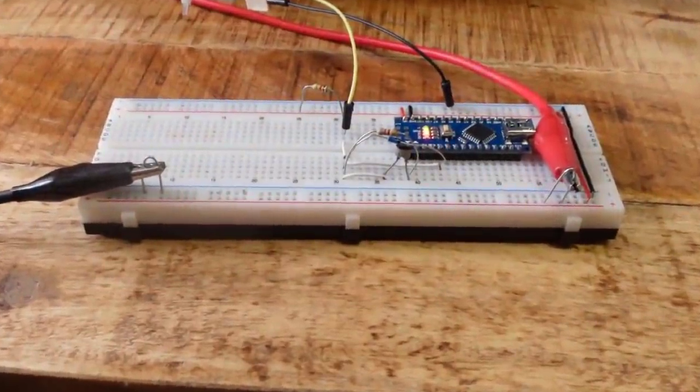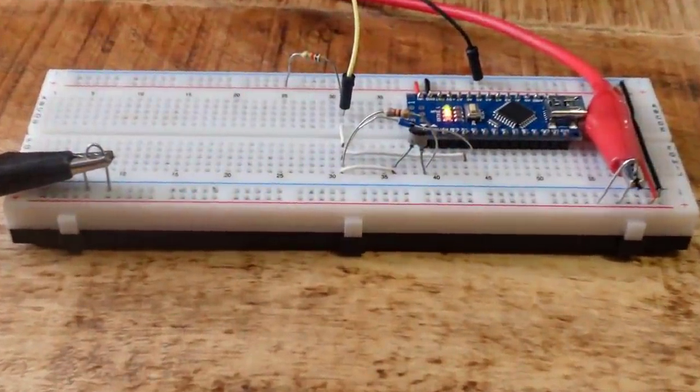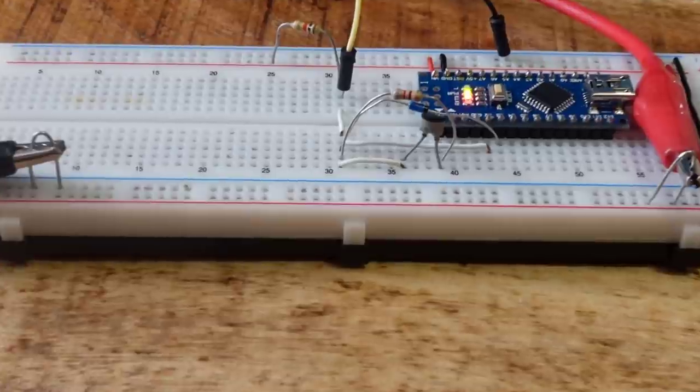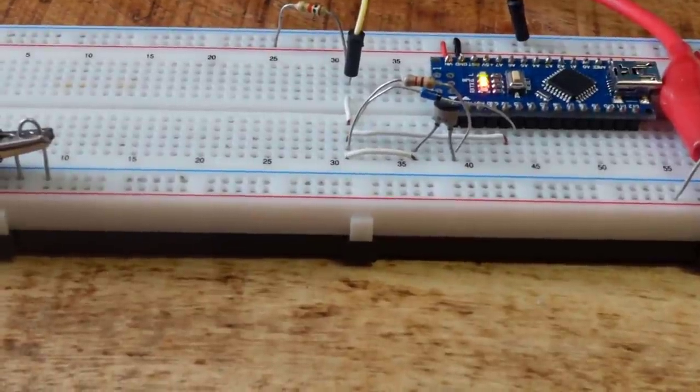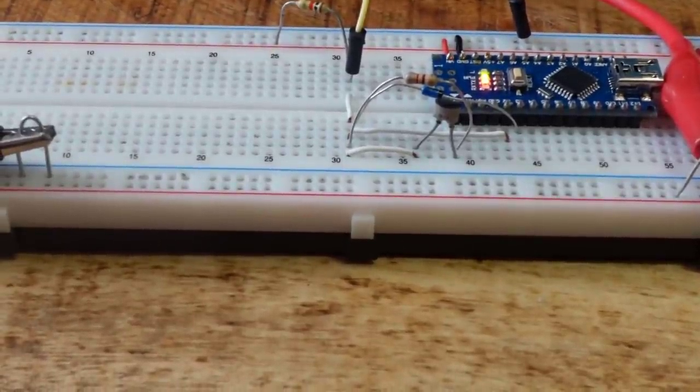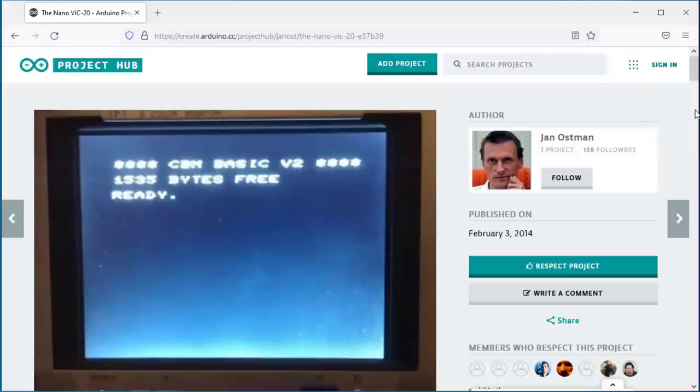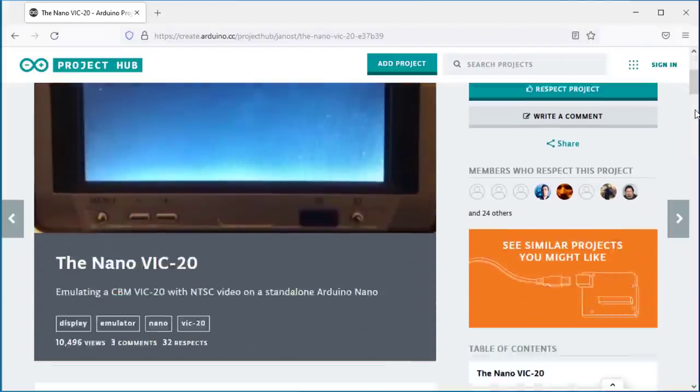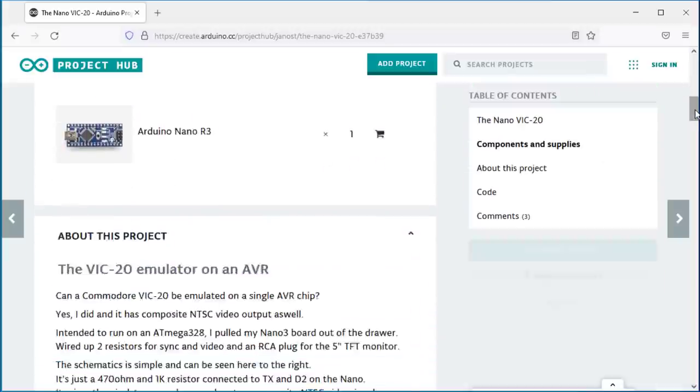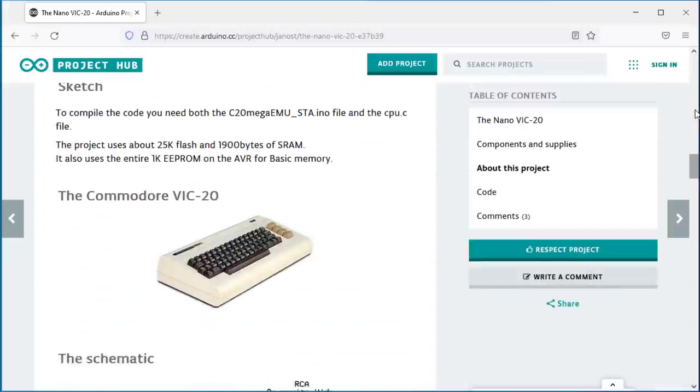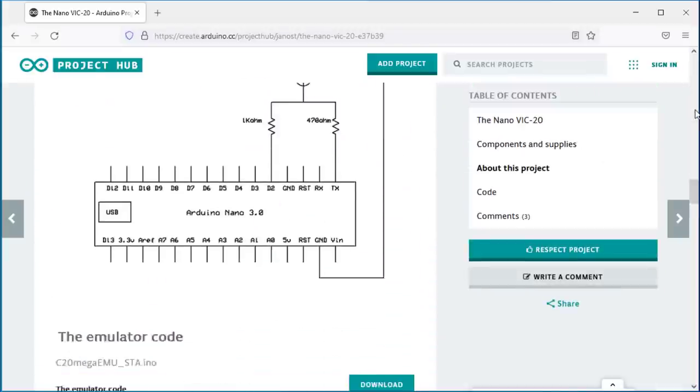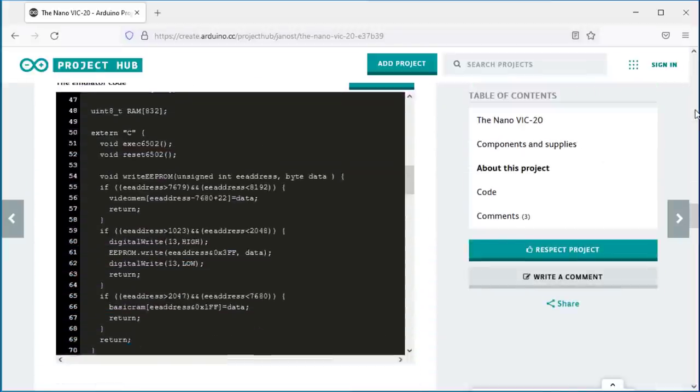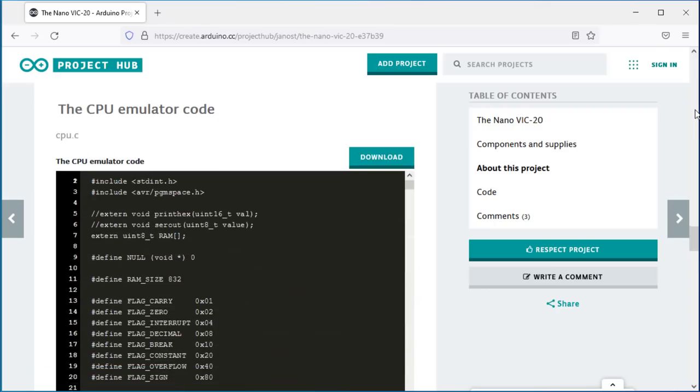I came across this project while looking for inspiration for a new video, and I found this. I couldn't believe it was possible and at first thought it was a joke, but then I wanted to get to the bottom of it and tried it out. See what I found. Let's go.